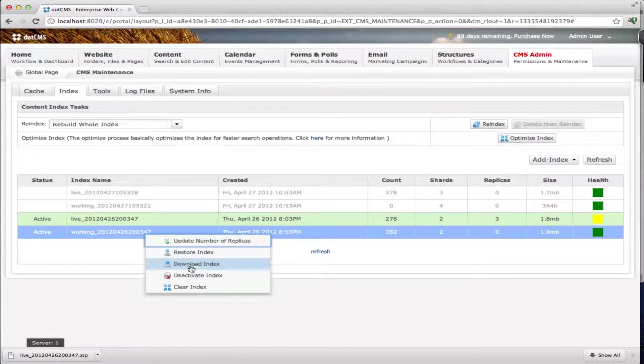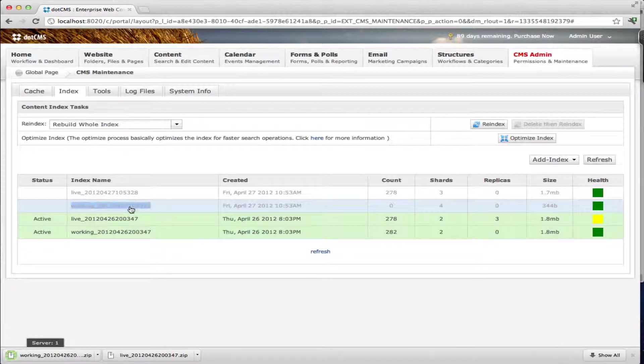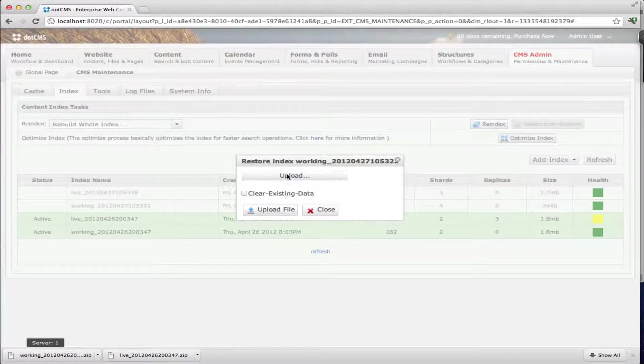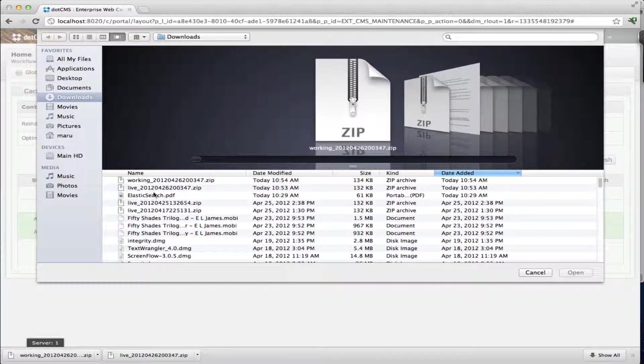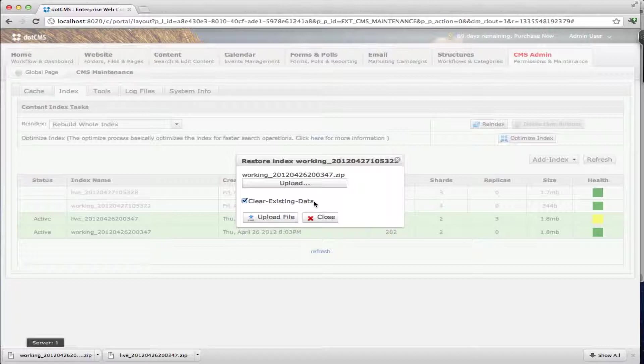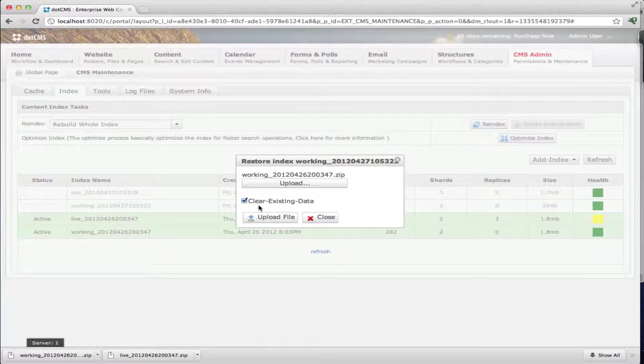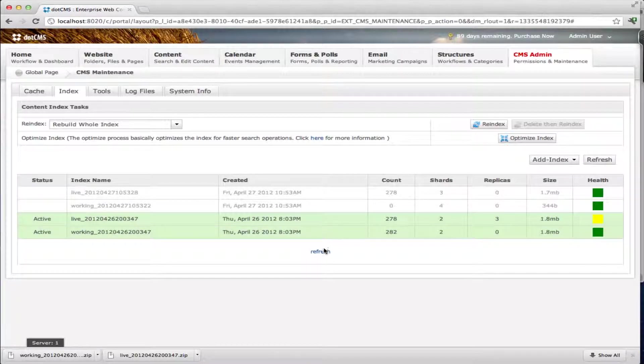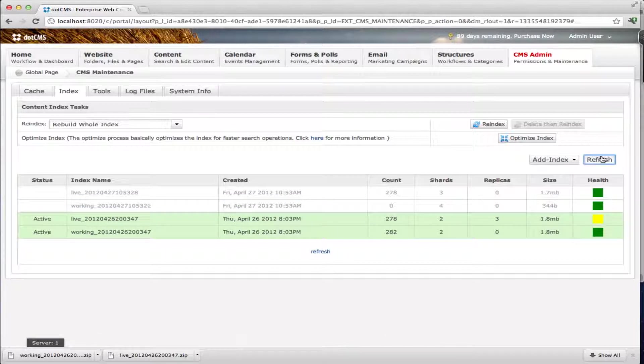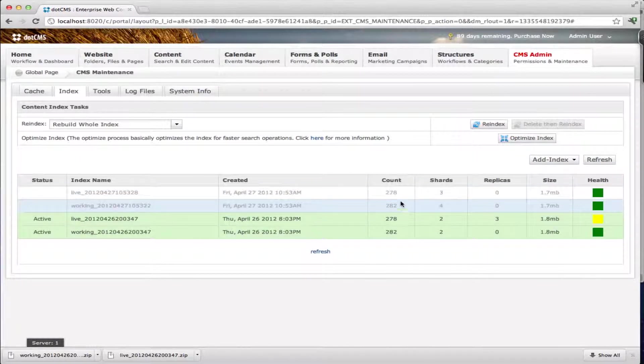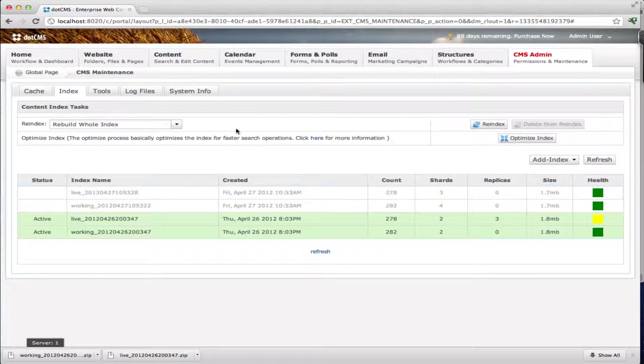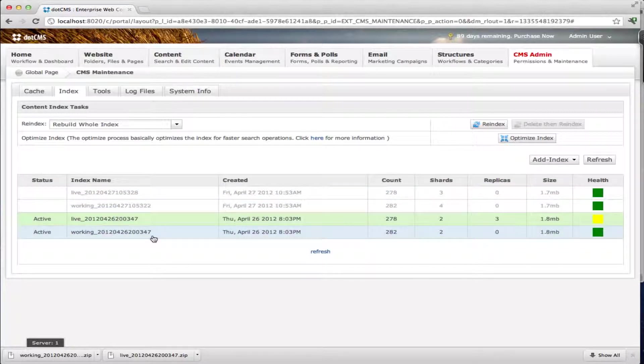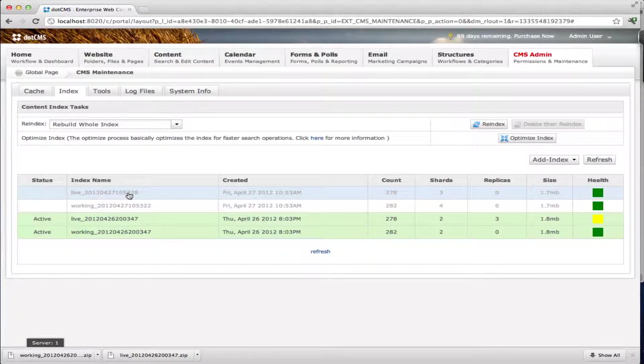I'm going to do the same thing for the working index. I'm going to restore and click here and clear existing data. Even though there's no data there I think it's good practice to clear the data so you don't have conflicting data. I'm going to upload it and then remember you always have to click refresh. Now you can see we have the same number of objects on our two live indexes and two working indexes but only these two are active.